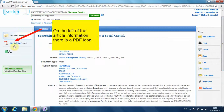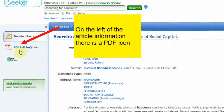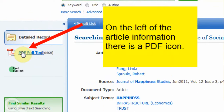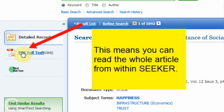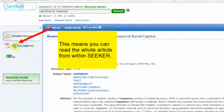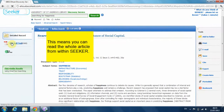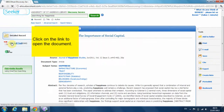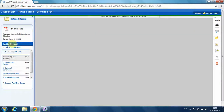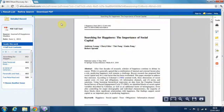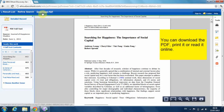On the left of the article information are options to access the full article. There is a PDF icon, which means you can download the PDF now. Click on the link to open the document. You can read it or download it.